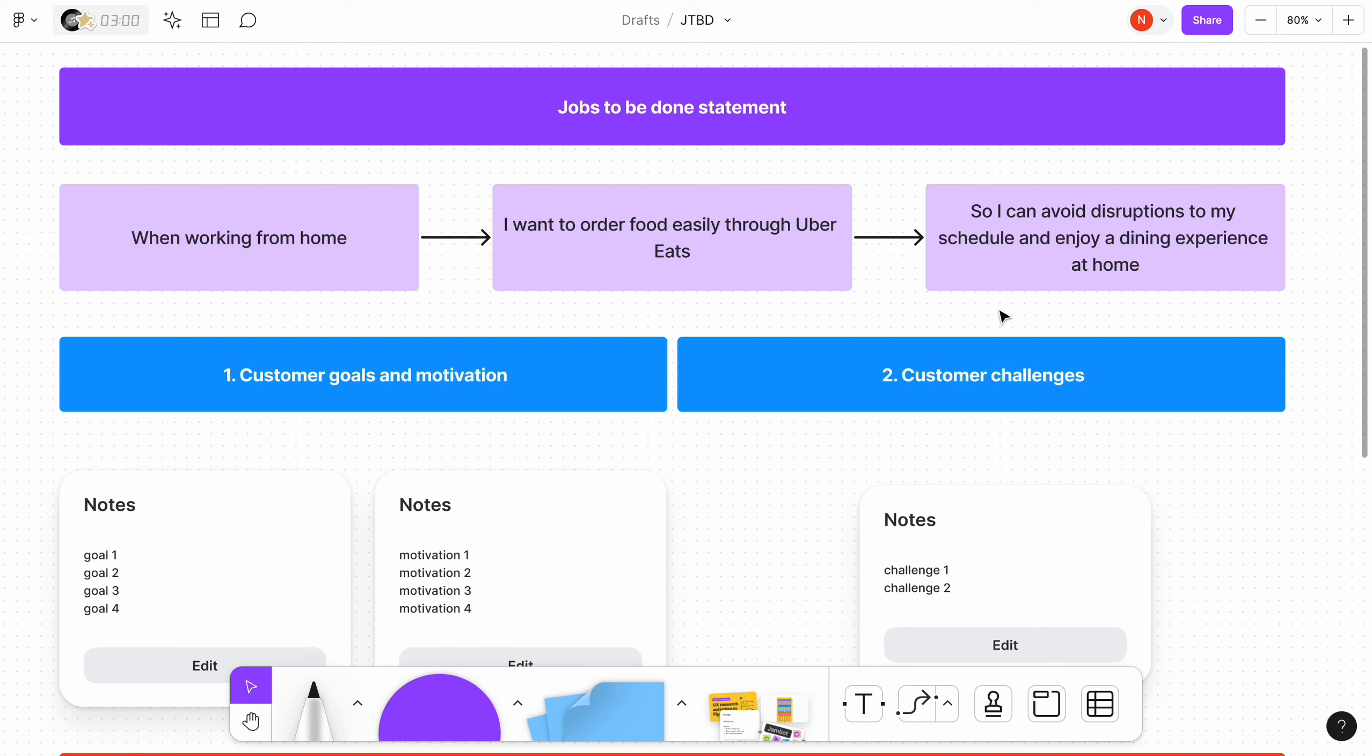From this statement, my situation: I work from home, my core motivation: I want to order food easily to avoid disruption, the outcome I expect: enjoy a dining experience at home.